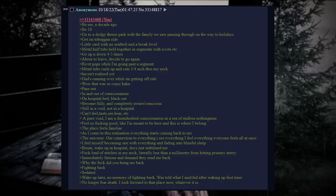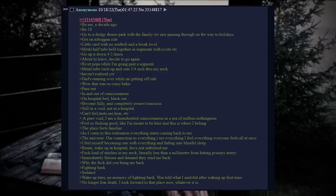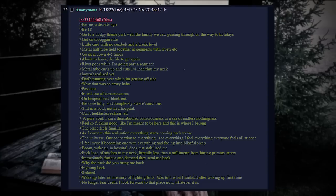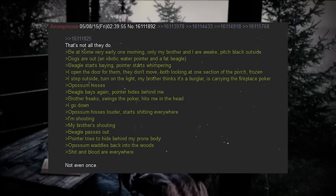Fuckload of stitches in my neck. Literally less than a millimeter from hitting primary artery. Immediately furious. Demand they send me back. Why the fuck did you bring me back? Fighting back. Sedated. Wake up later. No memory of fighting back. Was told what I said slash did after waking up first time. No longer fear death. I'll look forward to that place now, whatever it is.